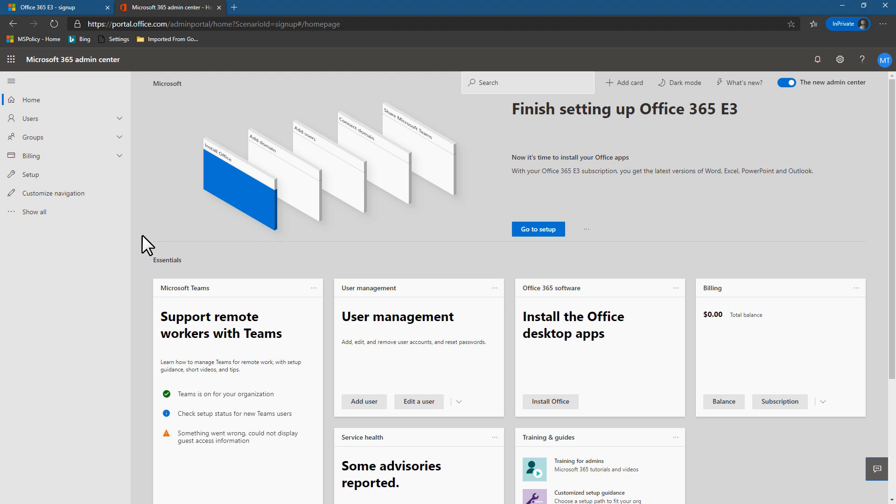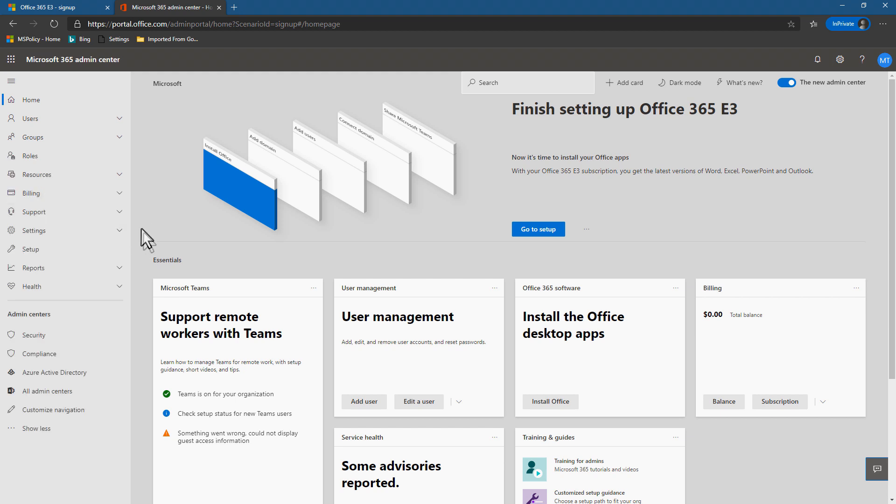And quite honestly, we don't need to do anything else. We have our tenant up and running. We can now use this for a lab or we can use it for testing or anything we need to do. So there you go. That's how you set up a trial tenant.